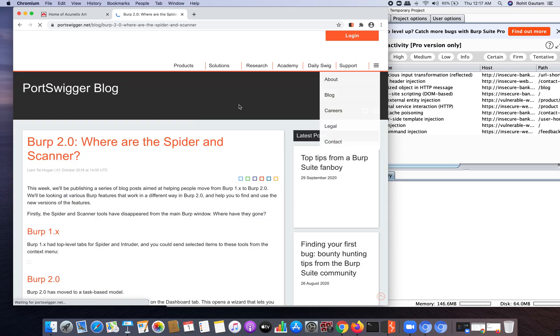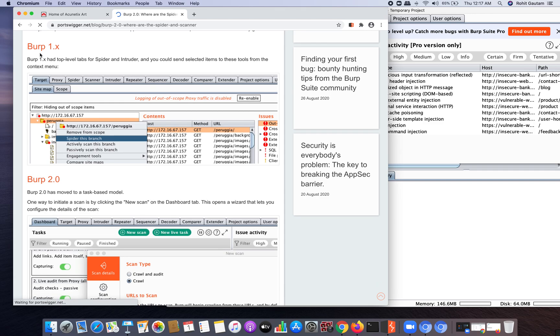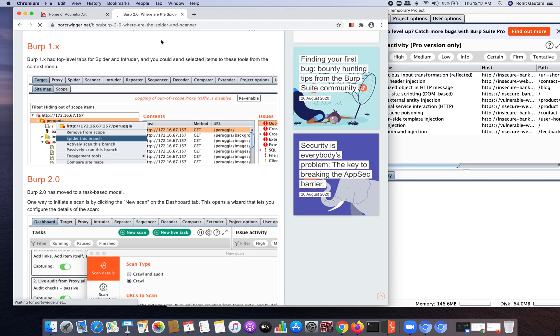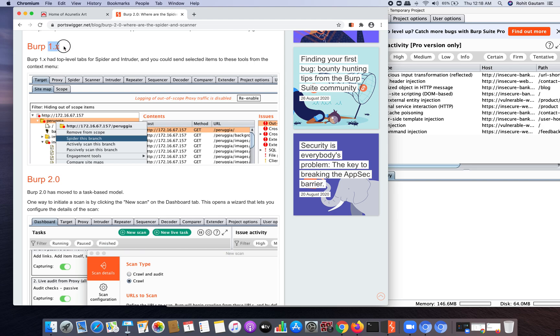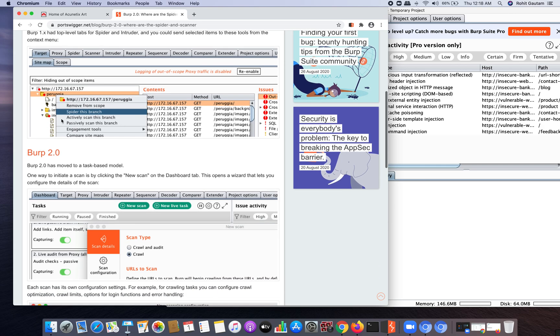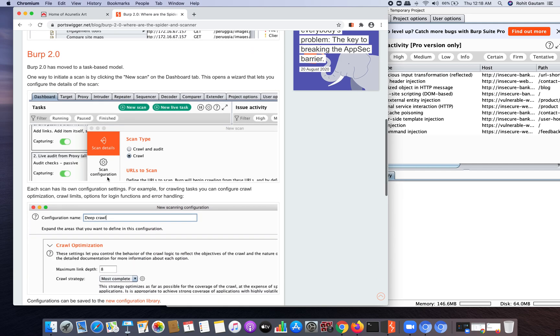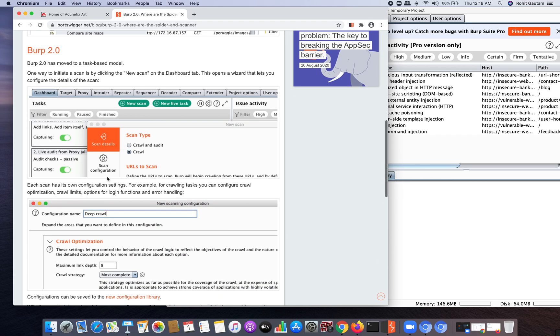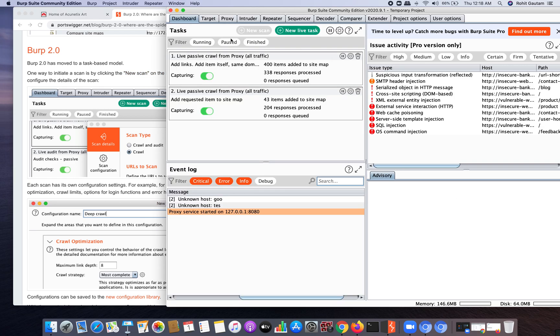It says Burp 1.x, which means any version of Burp Suite which is in the 1.x series, contains a feature called spider. We are running on the latest version which is 2020.9.1. Burp 2.0 has moved to a task-based model. If you want to initiate a scan you can click on new scan on the dashboard tab. Let's go to the dashboard tab - you can see the new scan is disabled for us as it is only available in Burp Suite pro.